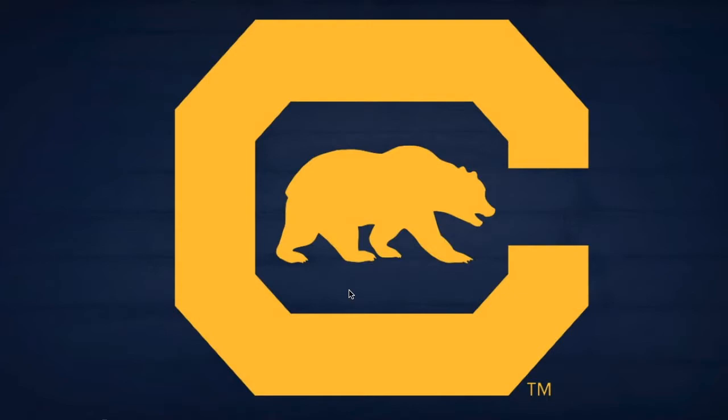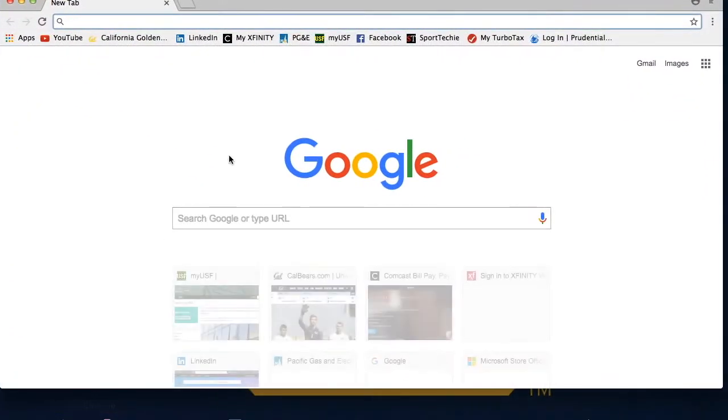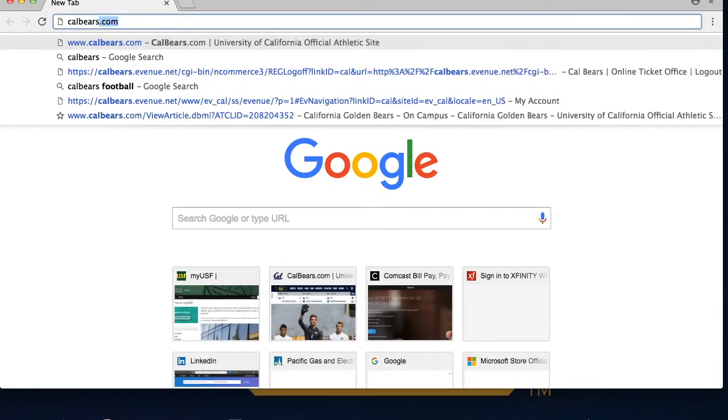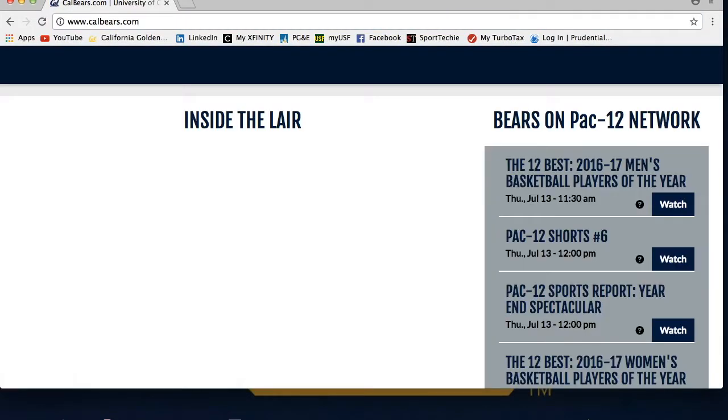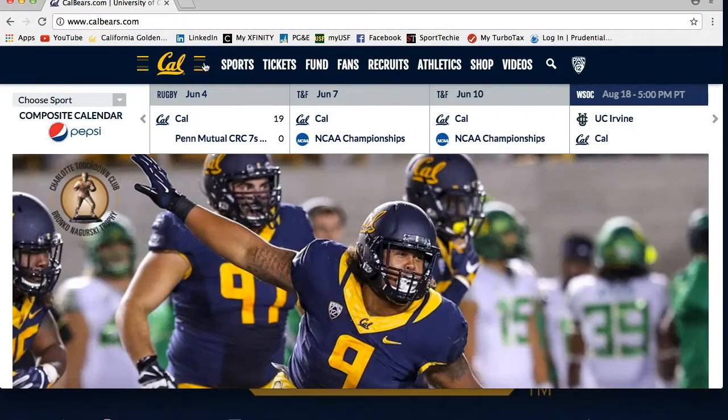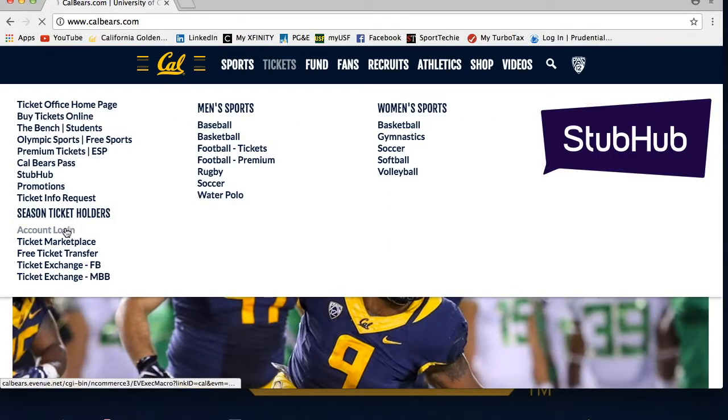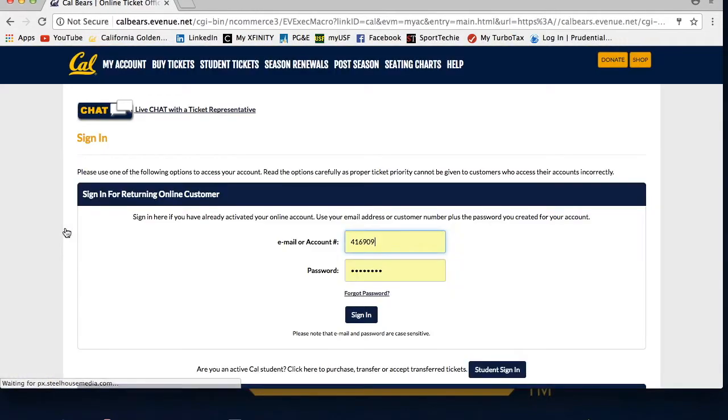Now we'll teach you how to log in or create an account. The first step is to open up your browser and go to CalBears.com. You can hover over the Tickets tab at the top of the page and click Account Login under the Season Ticket Holder heading. You will then see three login options.